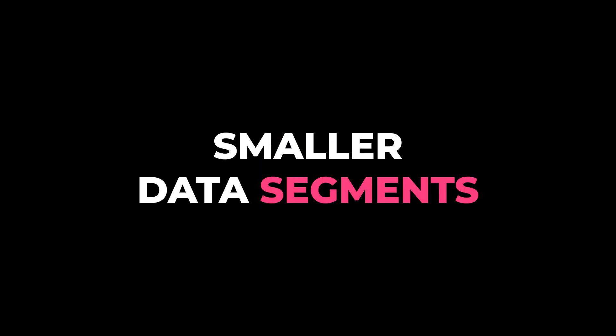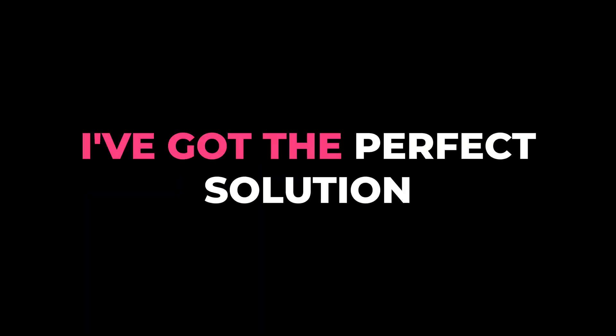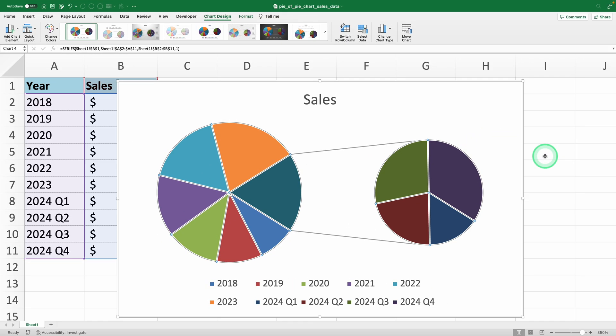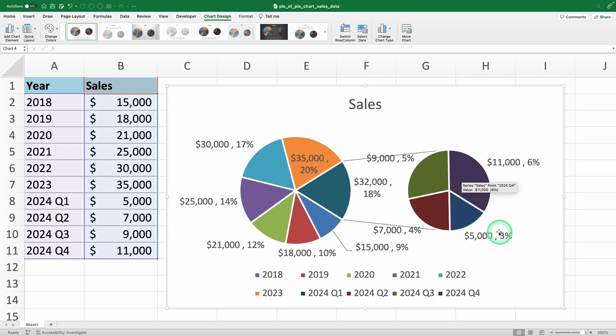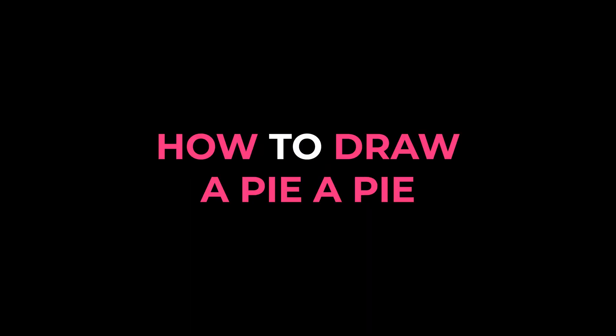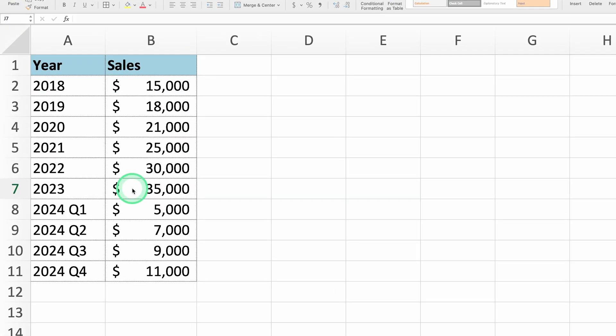Have you ever struggled to display smaller data segments clearly within a larger data set? I've got the perfect solution, a pie of pie chart in Excel. This chart helps you showcase both overall data and zoom in on important subcategories. Let's jump in and learn how to draw a pie of pie chart in Excel.